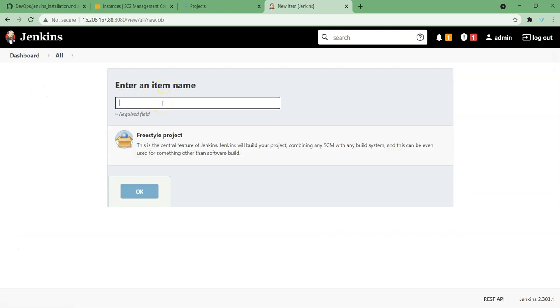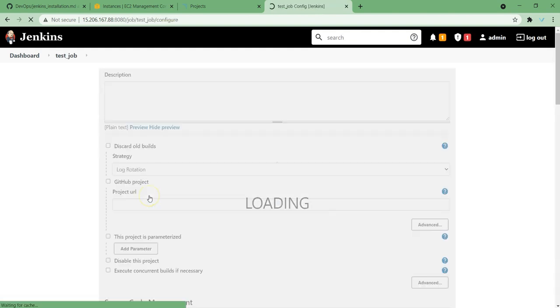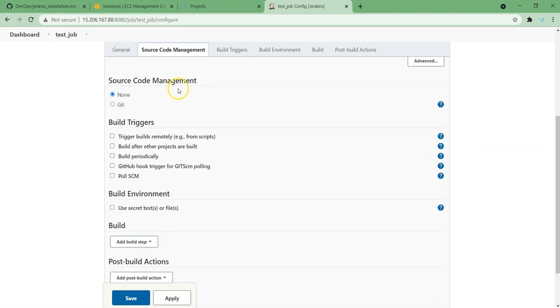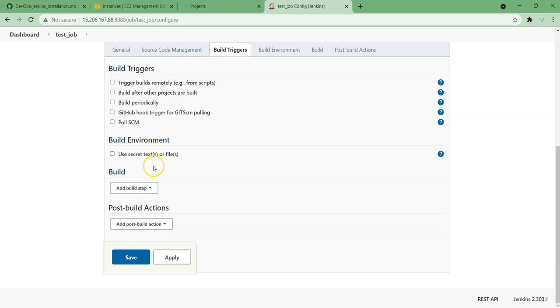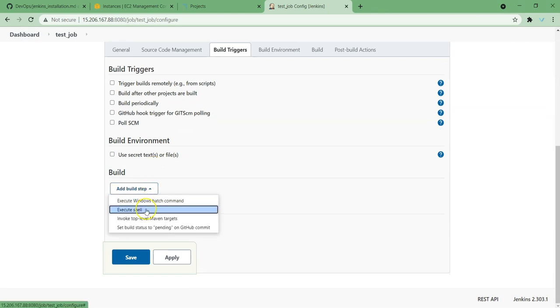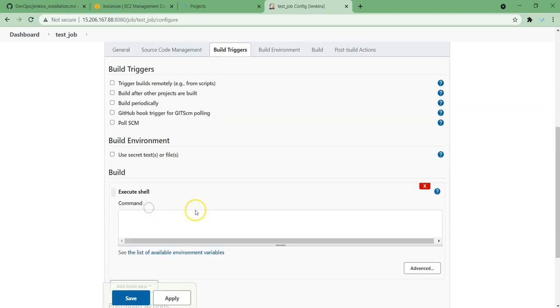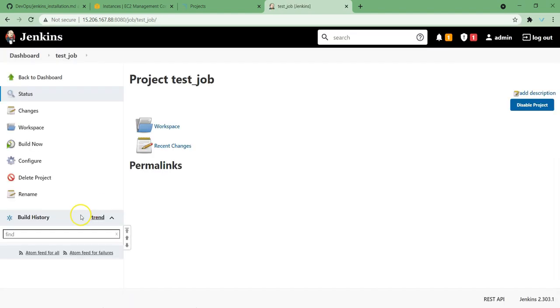This is how we can use Jenkins and we can create a new item by selecting over here. So test job, freestyle. And we are going to run it as build actions, execute shell, echo hello world. Apply, save, build now.